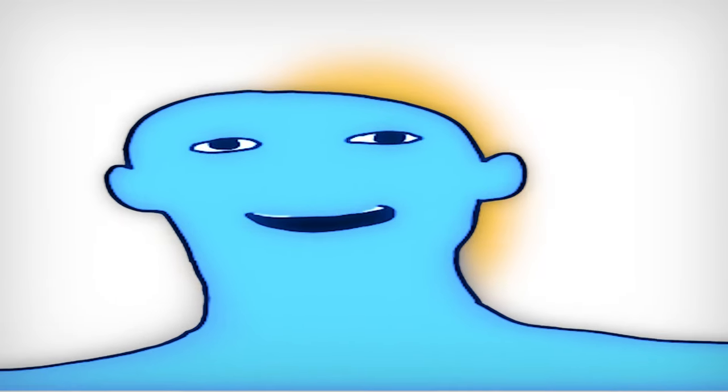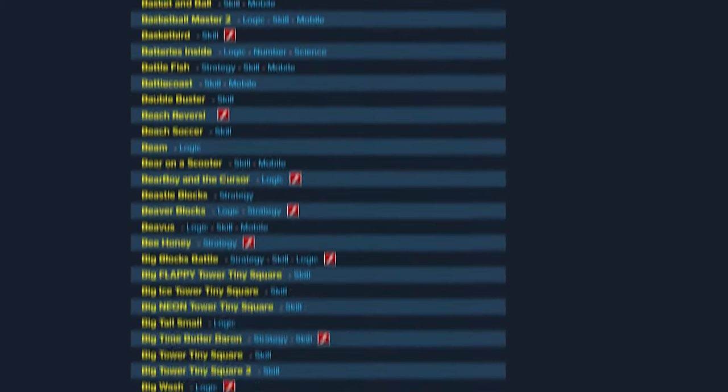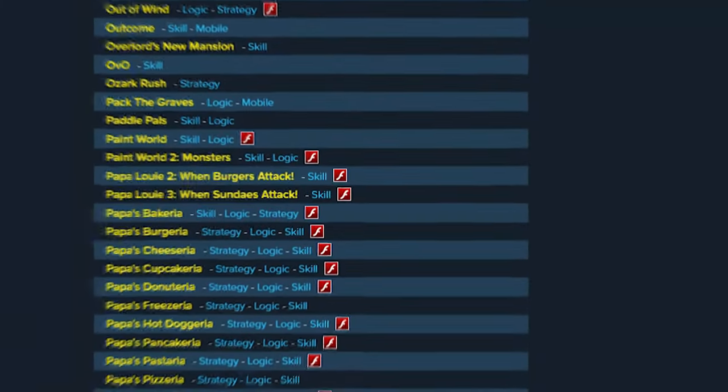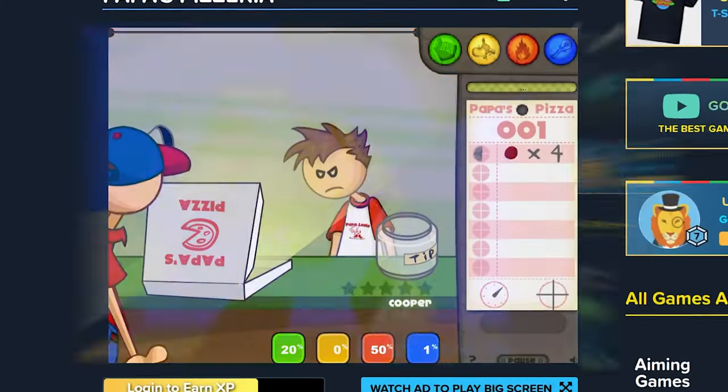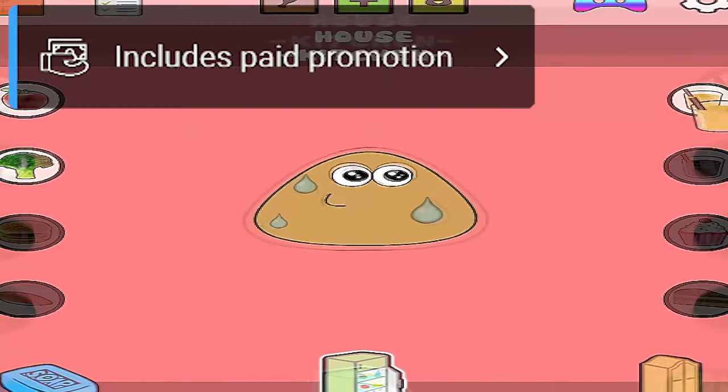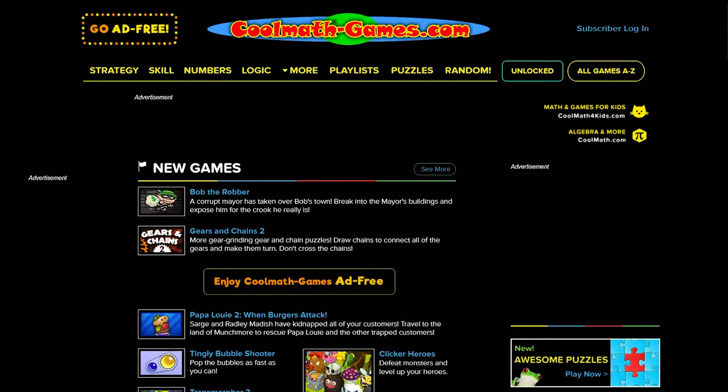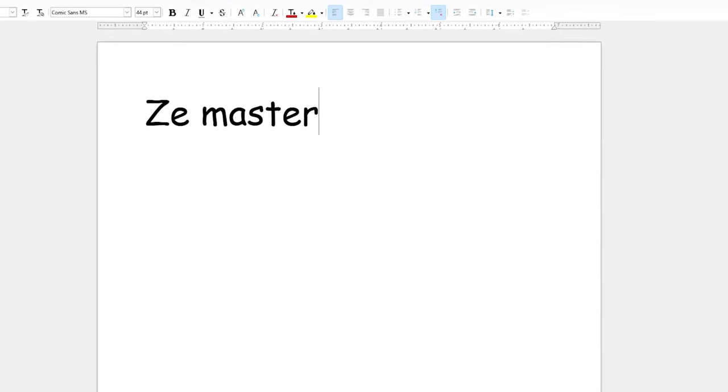But what's cool math games, you ask? It's simply a catalog of more than 5,000 web games ranging from Papa's Pizzeria to run to poo. I sound like an ad, but this website is my childhood and I love it so much.